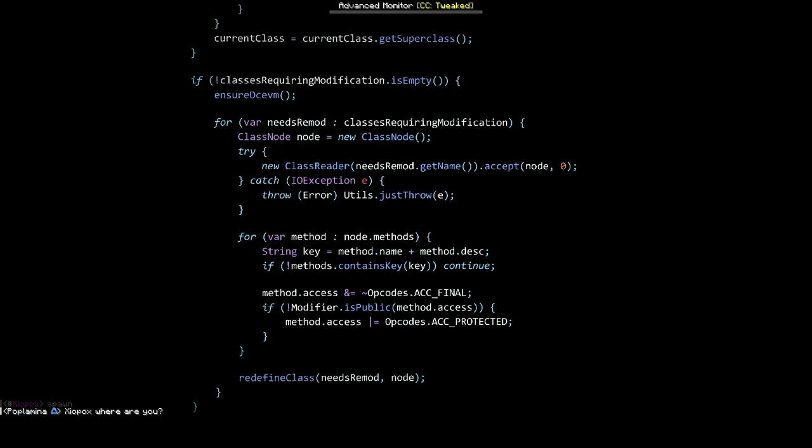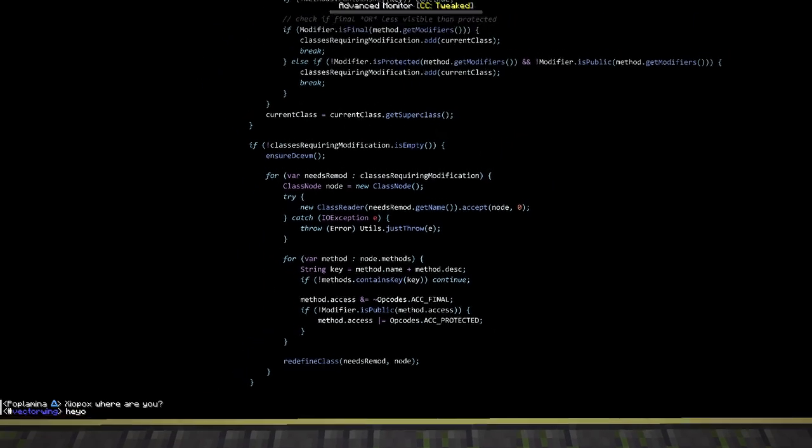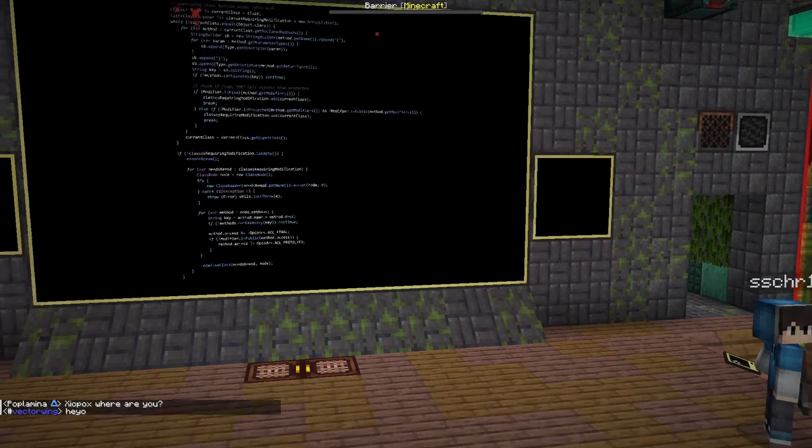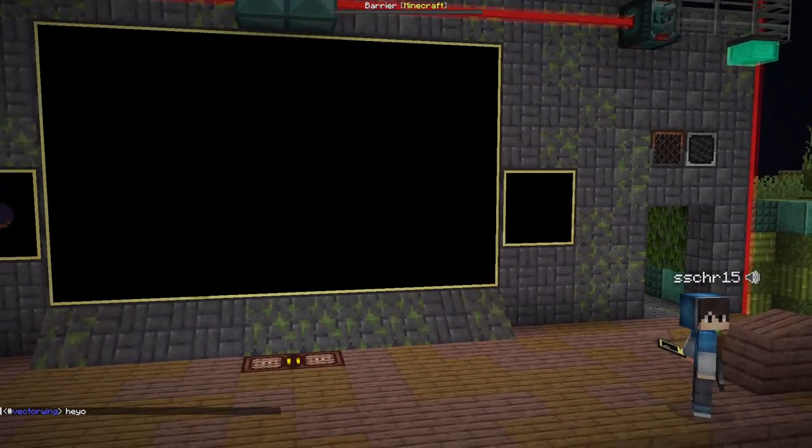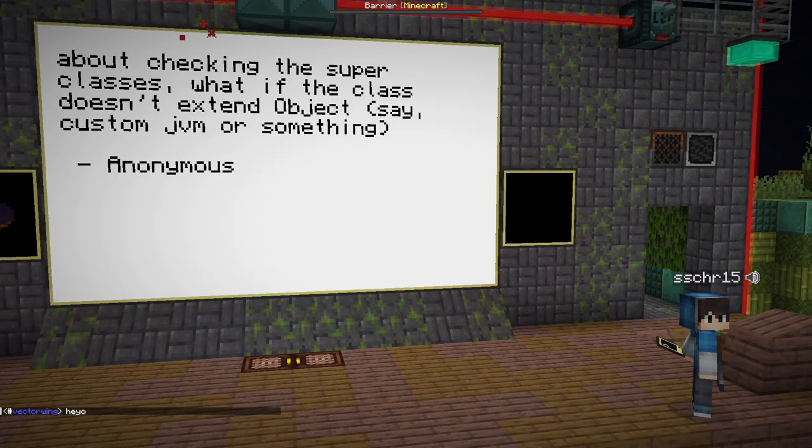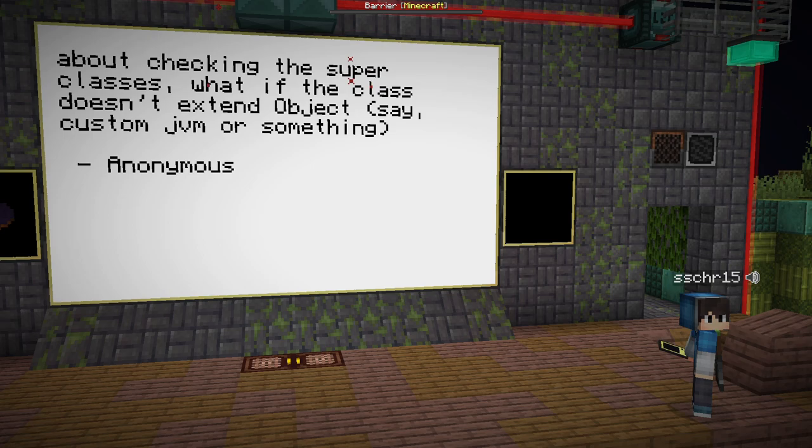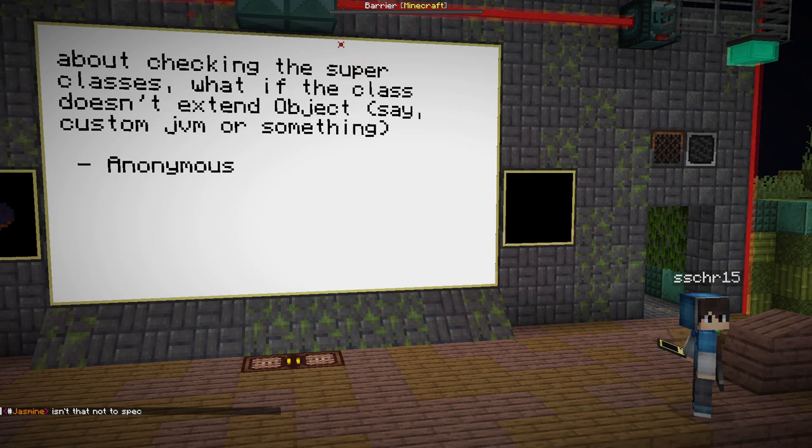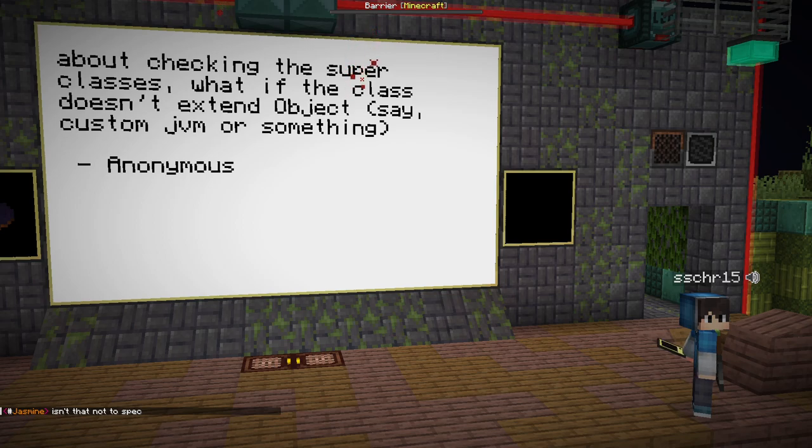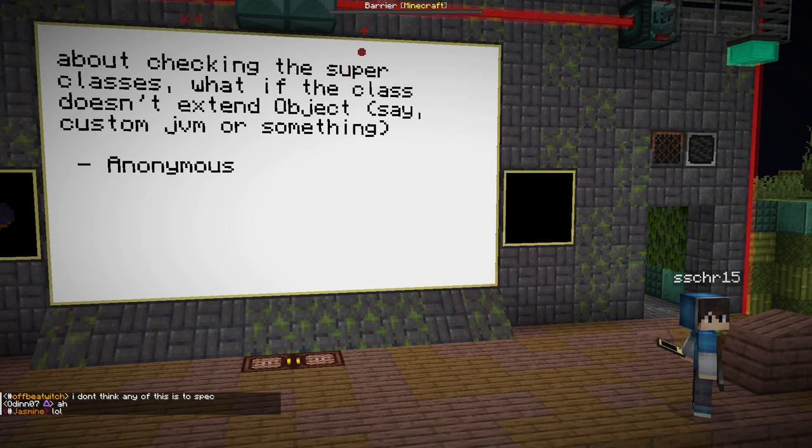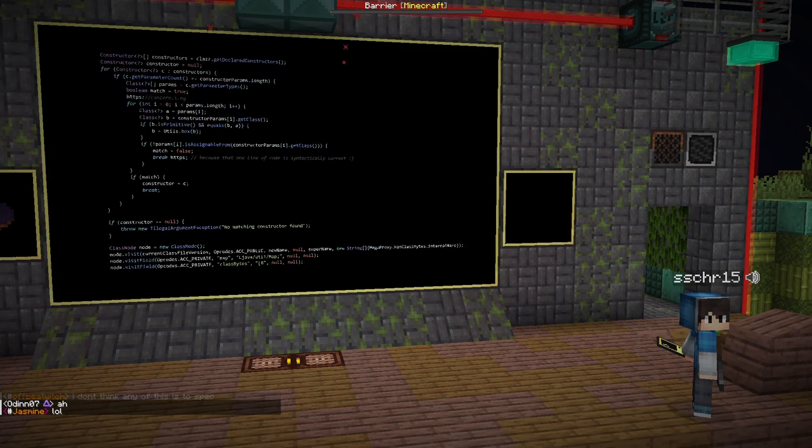I shall now check for questions. From anonymous, we have about checking the super classes: what if the class doesn't extend object? Say it's a custom JVM or something. That sounds even more cursed than the stuff I'm doing. In theory, every class eventually extends object, except for object, which doesn't.